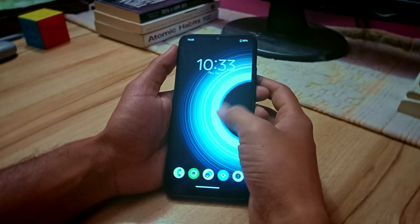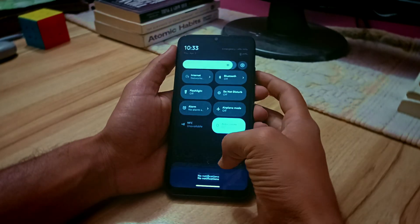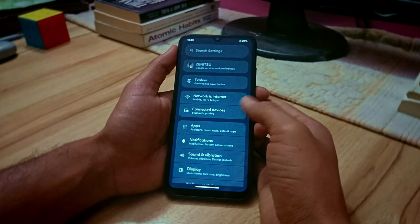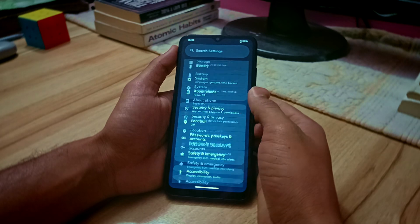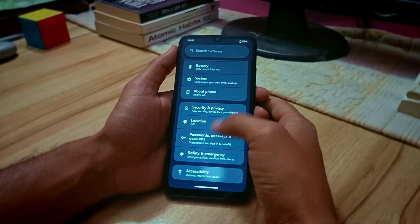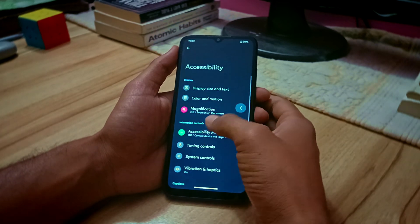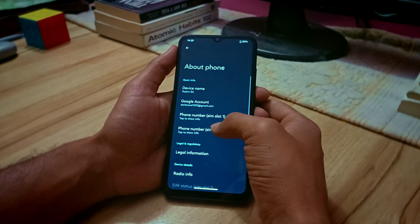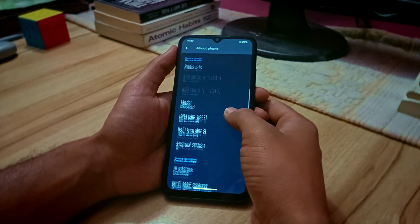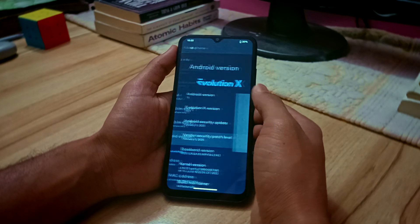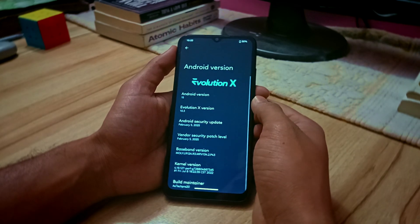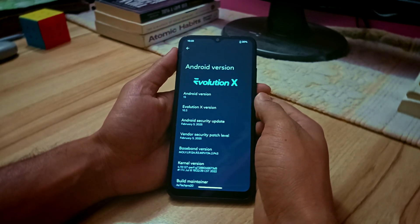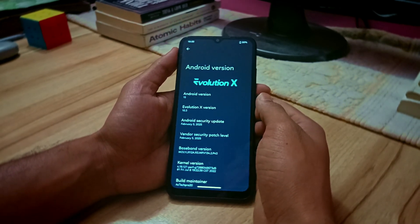Hey folks, welcome back to another video. In this video I'm going to review the Evolution X custom ROM that I have been using on my Redmi 9A for more than two weeks now. I have checked almost everything you should know about this ROM, so without wasting any further time, let's get started.